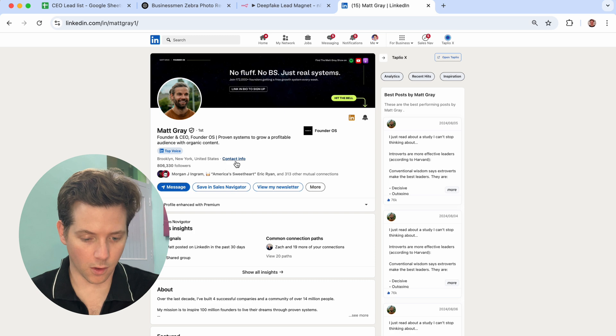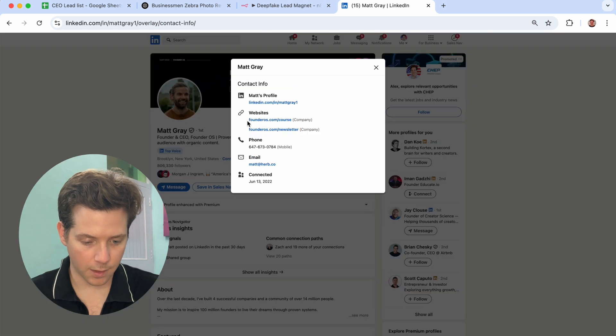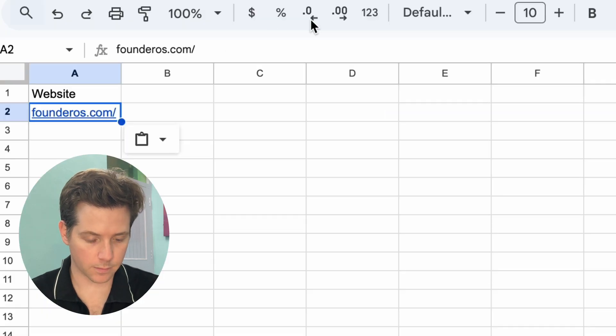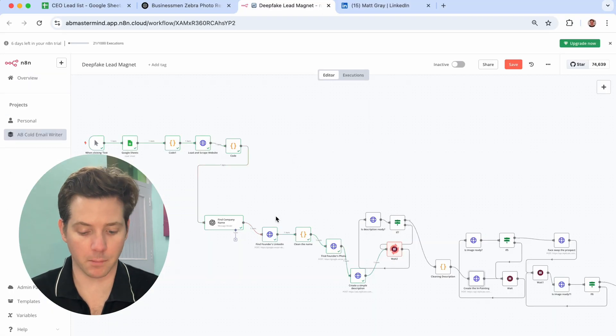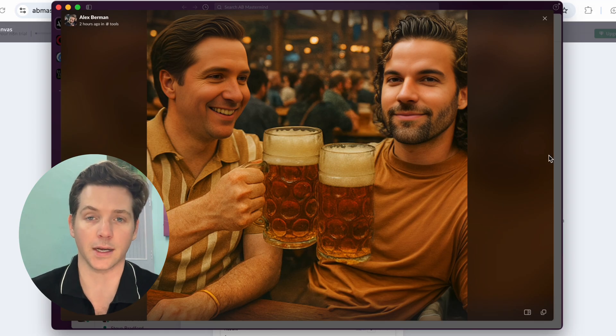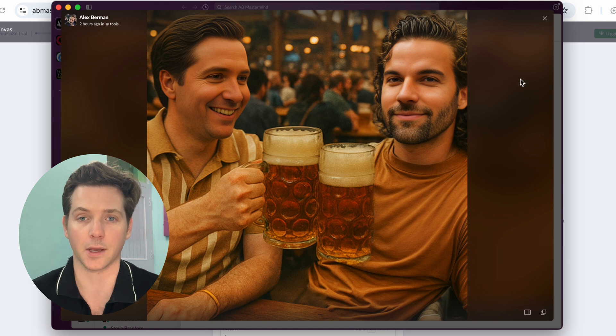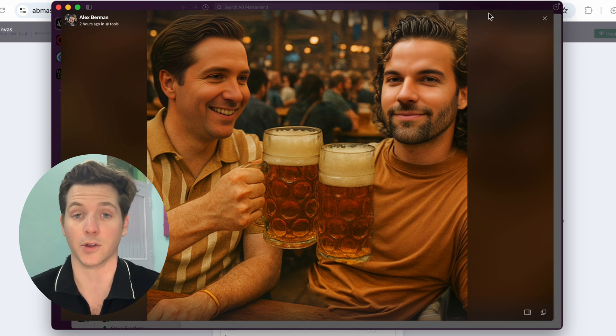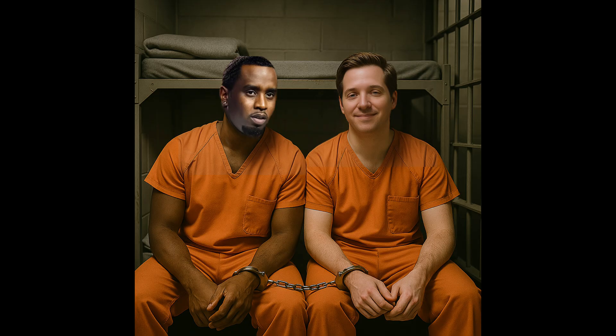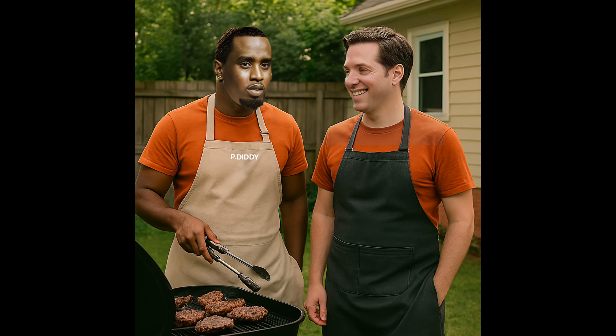Let's pull a random LinkedIn and see how this does. Matt Gray. All we need is his website — paste it right in here. And in a few quick moments, you'll get the image ready to put right into your cold email campaigns or do whatever you want with it. You can run this on anyone, it doesn't matter if they're famous or not, but I'd run it on your actual target customer.